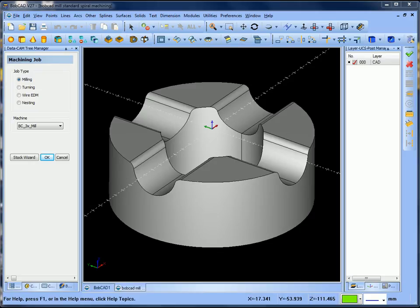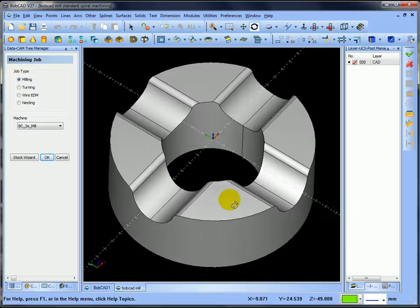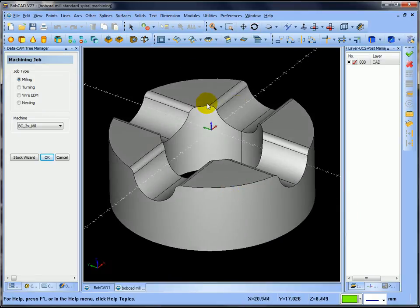Hello everybody, it's Peter at BobCAD-CAM UK. What I want to do this morning is create a video showing how to do some spiral milling in BobCAD. As you can see on the screen, I've got this component in front of me and I'd like to do spiral milling around this shape.